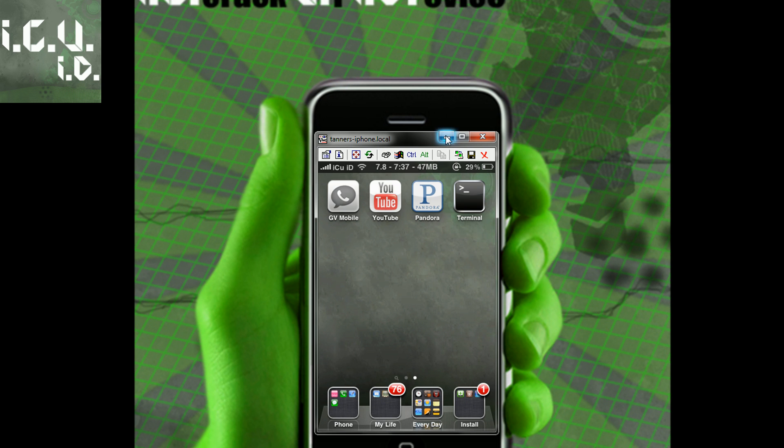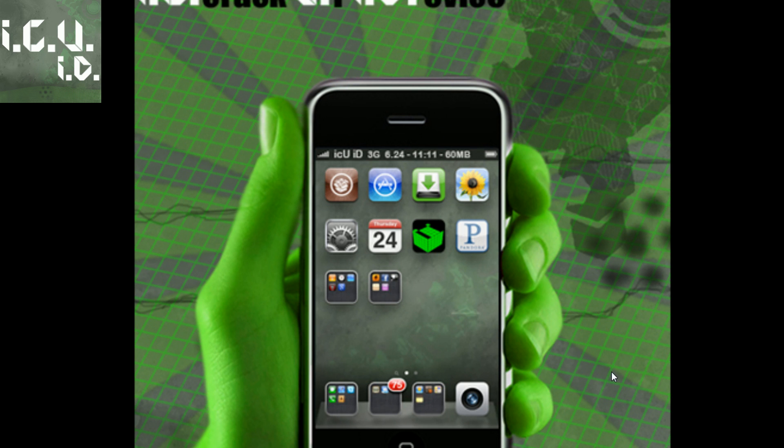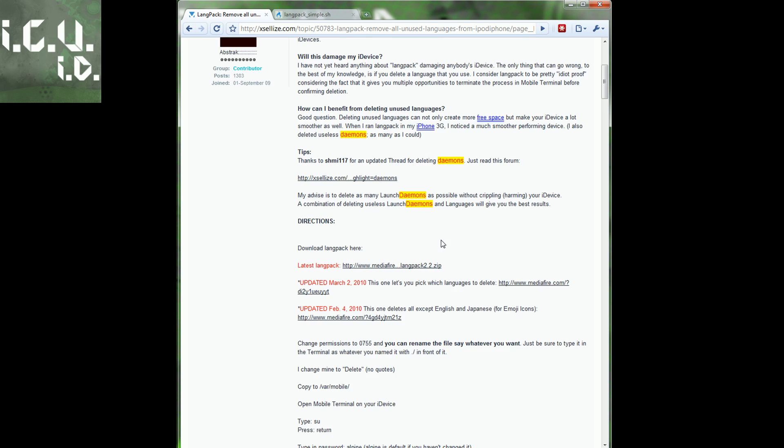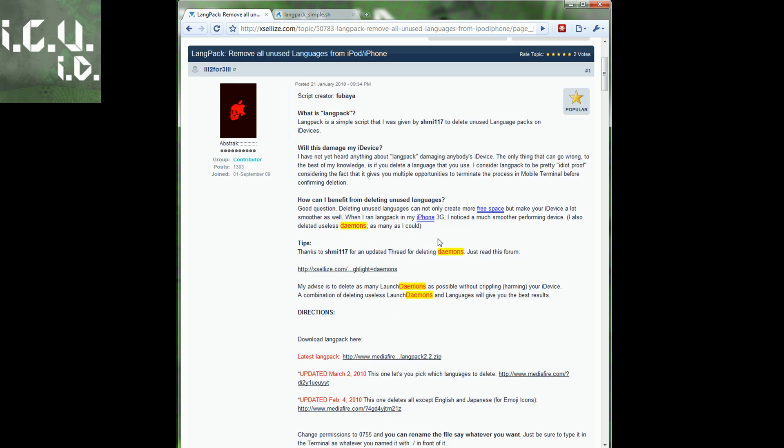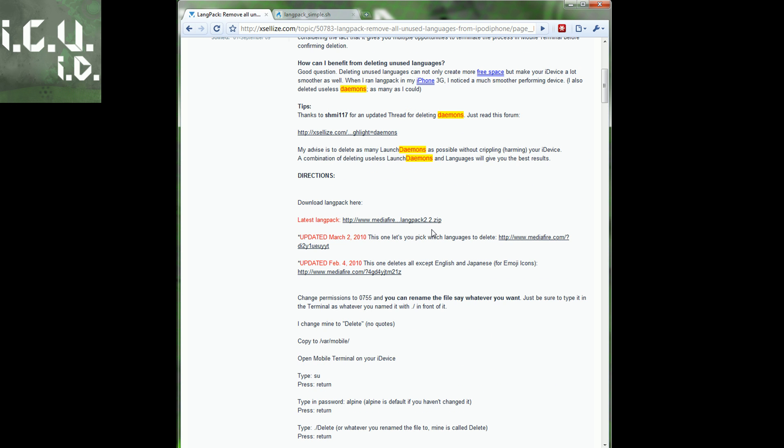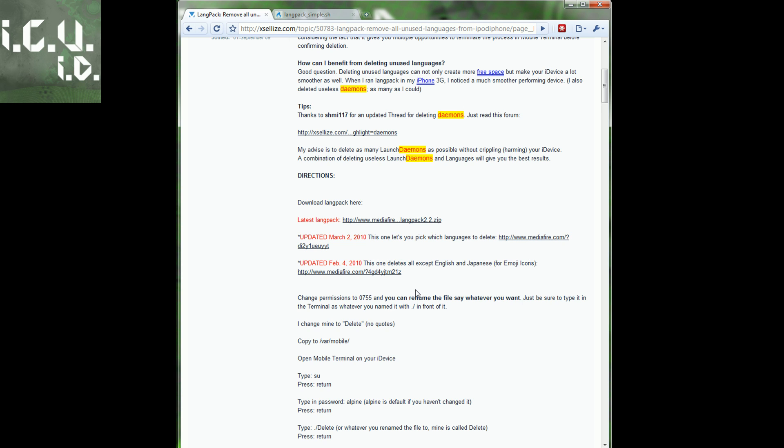Now we have to actually do the remove languages. You can come to this site for a reference and to get your downloads. There are two different downloads you can get. You can either get the one that lets you pick which languages you want to delete manually, which takes forever, or you can pick this one which deletes all except English and Japanese. The Japanese is for emoji icons. I'm getting the one that deletes all of them.